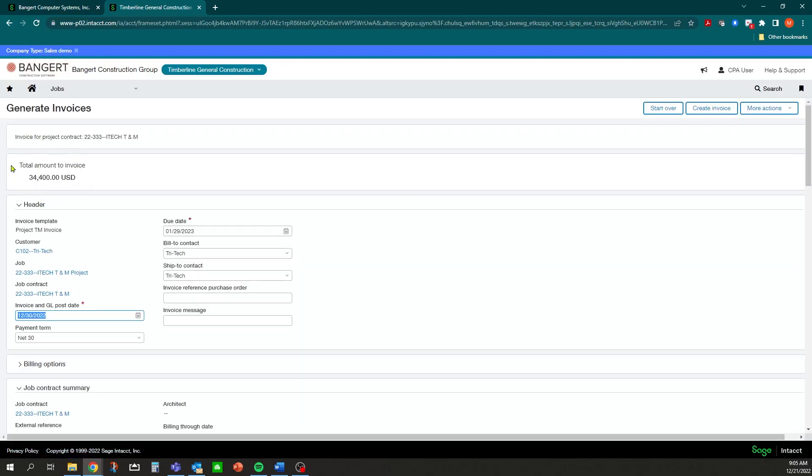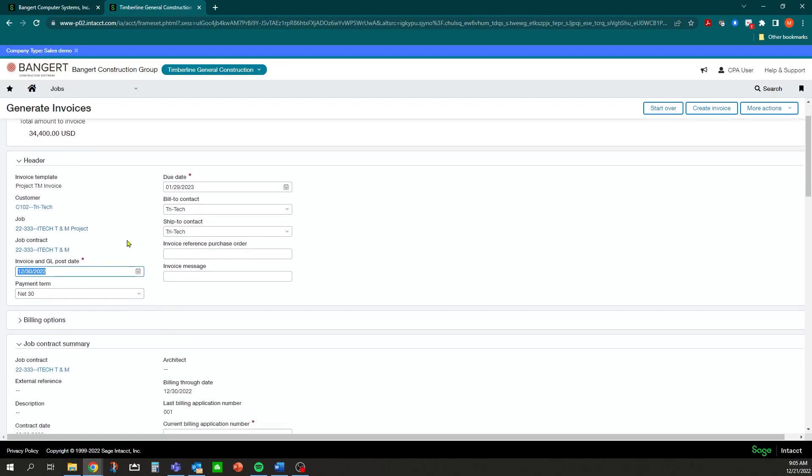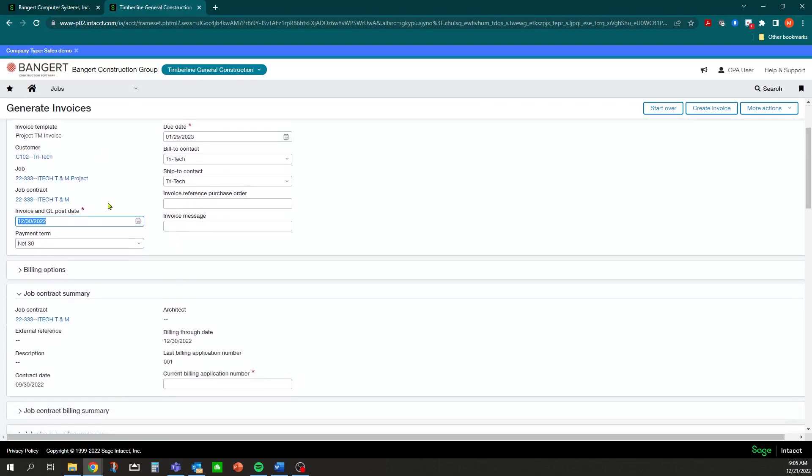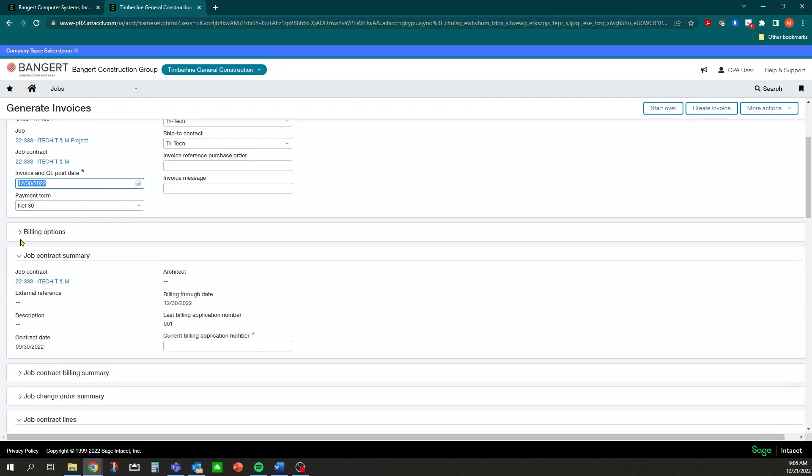Right now we have $34,000 ready to be billed. As you can see, most of the information is going to pre-fill in for you. One area you do need to focus on is under the Job Contract Summary - it is going to require a billing application number to be filled out, and if you forget it, it's going to give you a warning. We'll say this is our second billing.